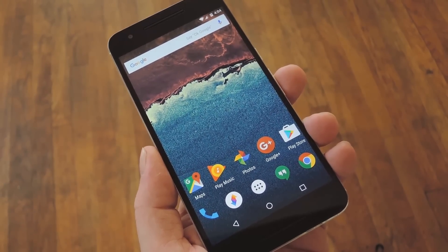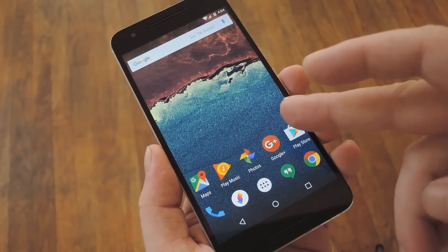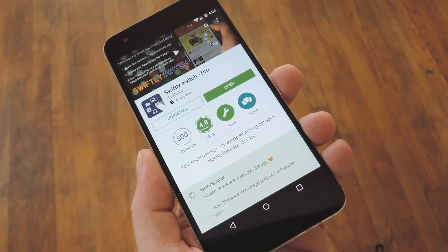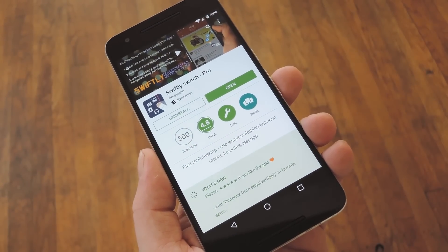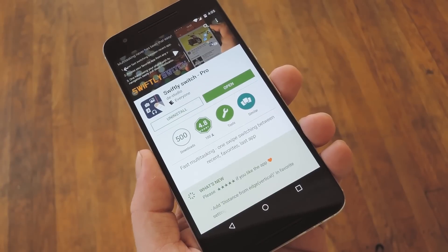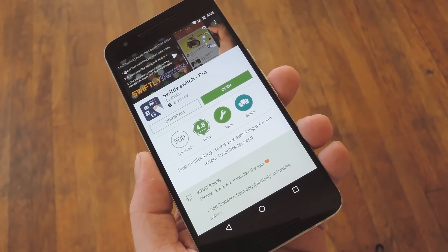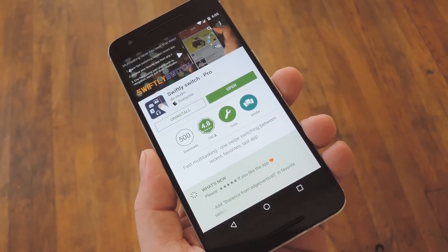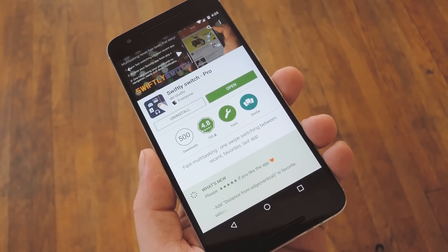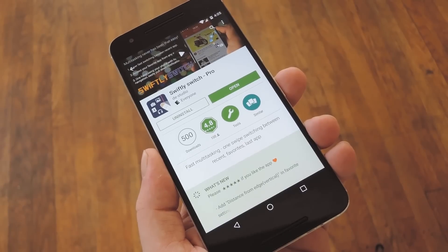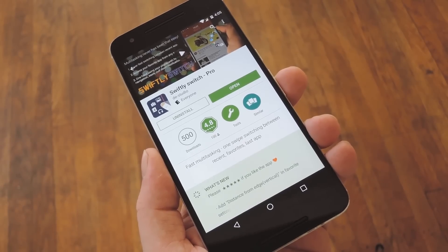One of the best ones I've come across so far is called Swiftly Switch from developer HiWin. Not only does this one let you launch apps from the edge of your screen, but it does it with a beautiful arced interface, and it puts a focus on multitasking for power users.